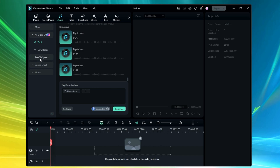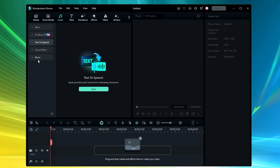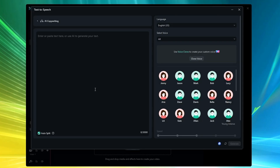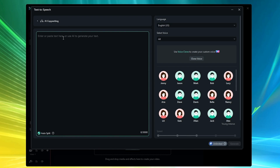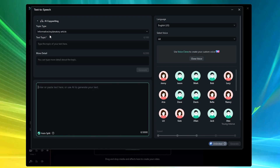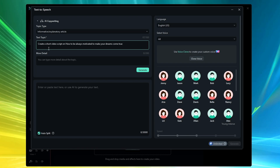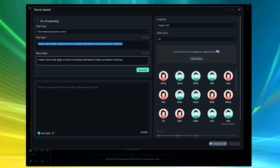Additionally, in the Audio section on the upper left, you'll find 'Text to Speech' — another amazing option. Click 'Start'. Here you can create a voiceover for any text. If you don't have text, you can use Wondershare's AI copywriting tool — no need to go to any other website. Click 'AI Copywriting', choose the topic type, select 'Text Topic', and I'll type: 'Create a short video script on how to always be motivated to make your dreams come true.' Add additional info and click 'Generate'.